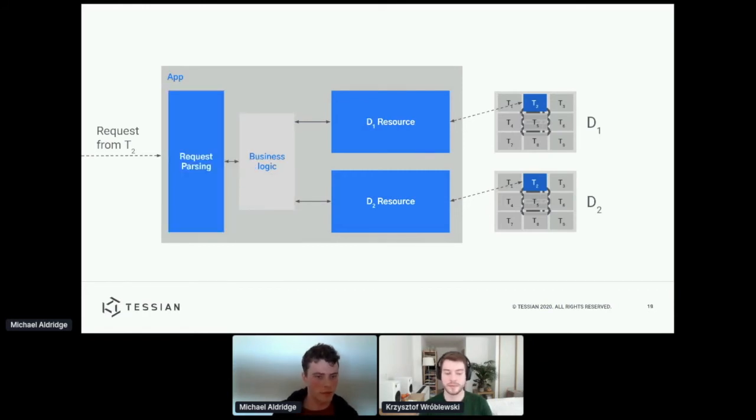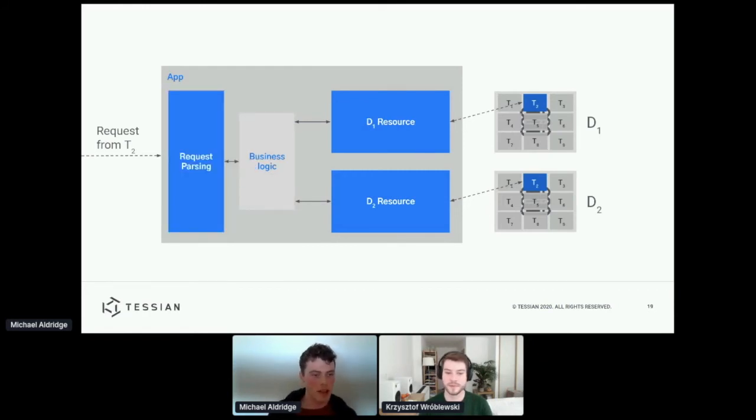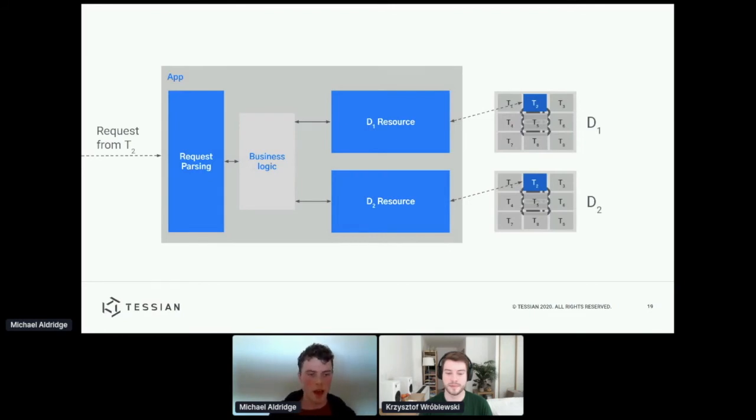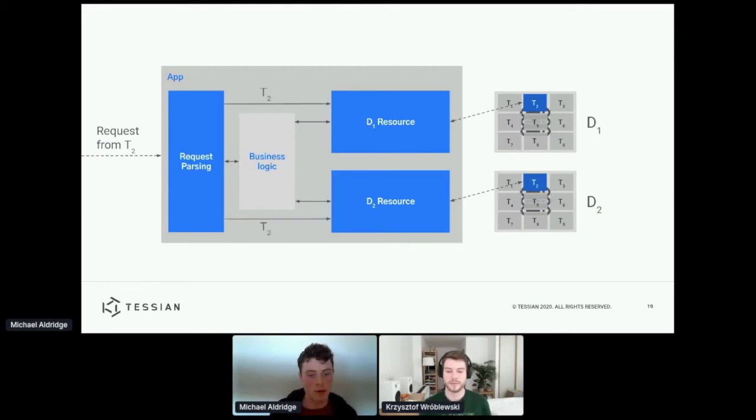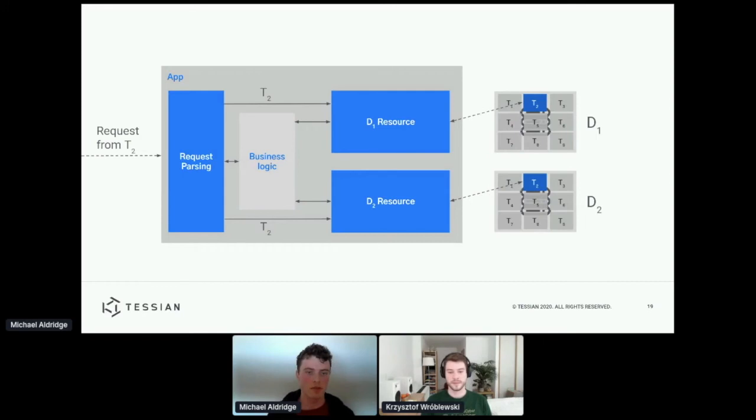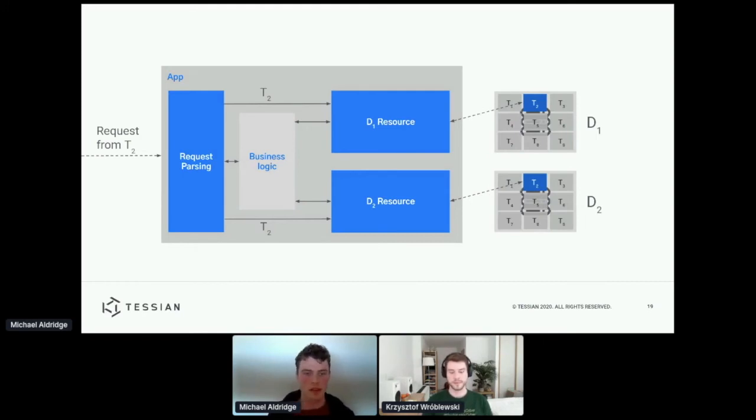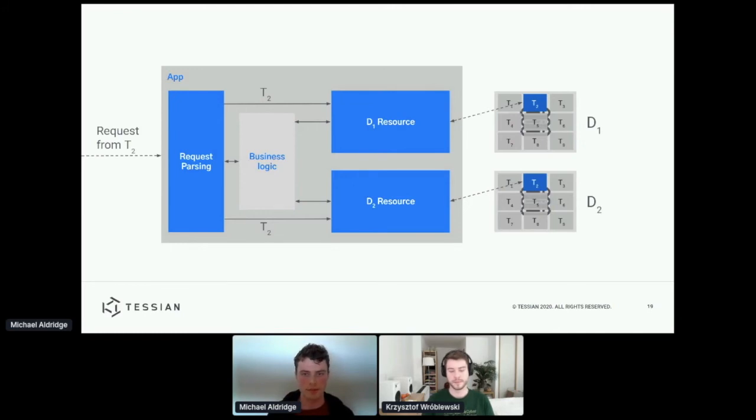Now, one very obvious question you might have with this diagram is, how do the resources know which tenant they're meant to be targeting? And to enable this, there's actually a kind of a second component, which is what I've termed here, this request parsing layer.